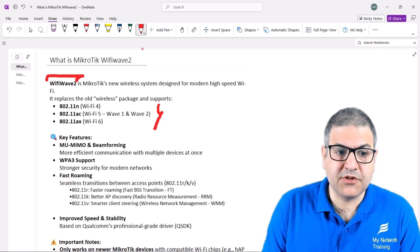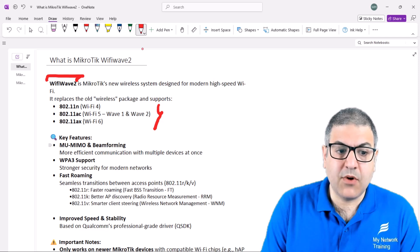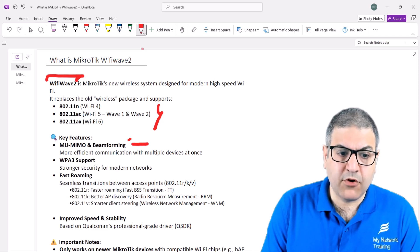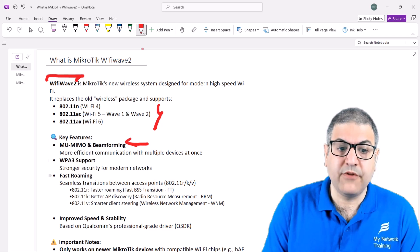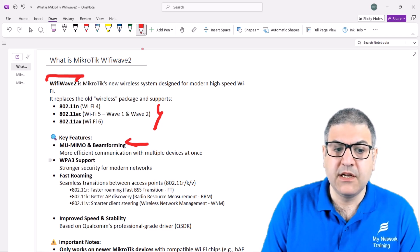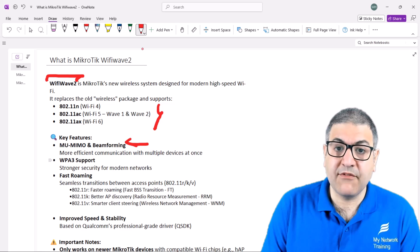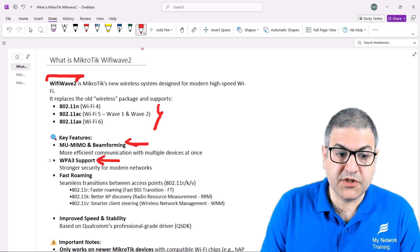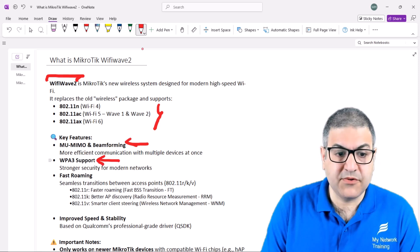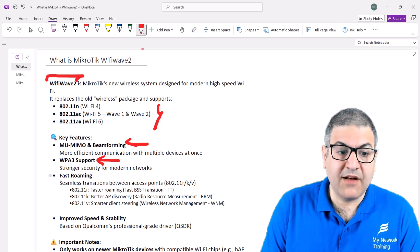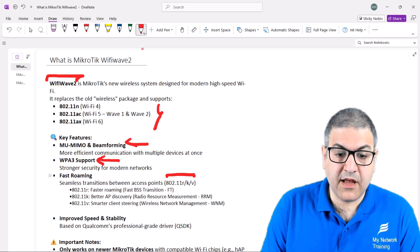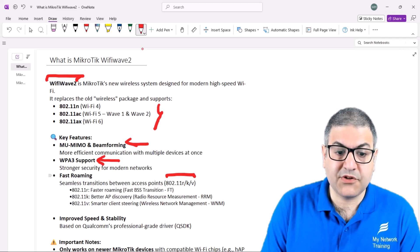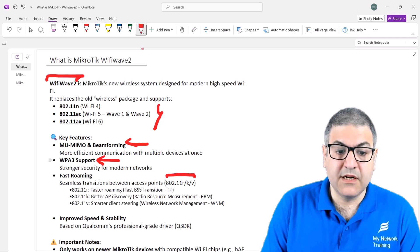What has Wi-Fi Wave 2 done for us? It uses MU-MIMO and beamforming, so that's more efficient communication with multiple devices at once to help you have more speed. You can also use the new security type WPA3, and you can have faster roaming by using protocols R, K, and V — R is for faster roaming, K is for better access point discovery, and V is for smarter client steering.